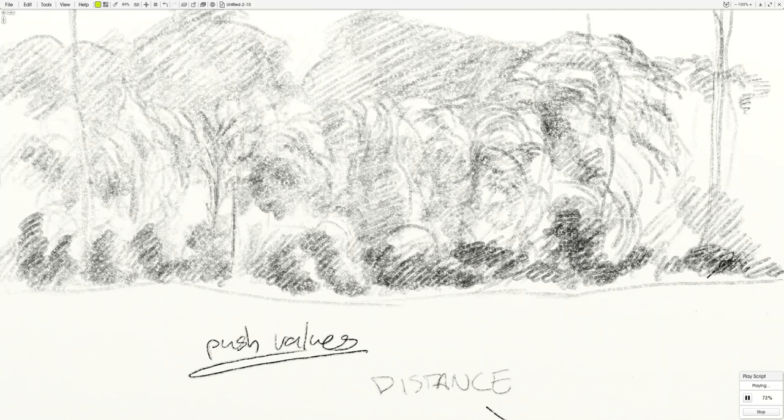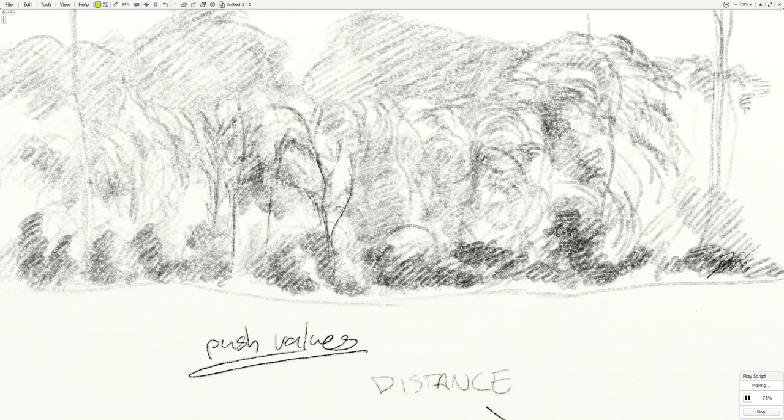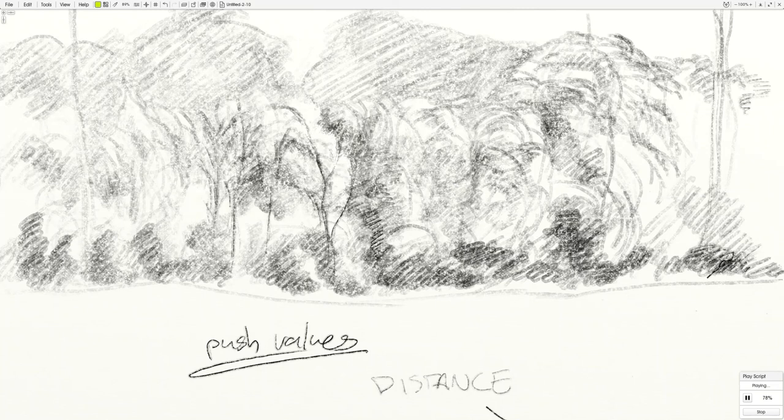And then I'm going to be very specific about certain tree trunks that I see, and I can go back in and I can erase. Use the eraser as a drawing tool to kind of make marks as well. That can be really effective and can give you a lot of edge control.